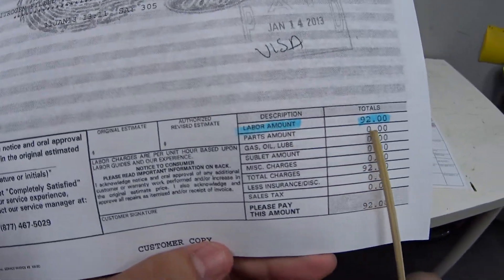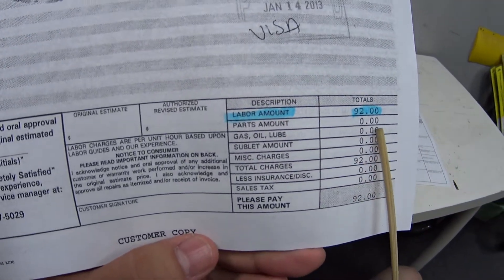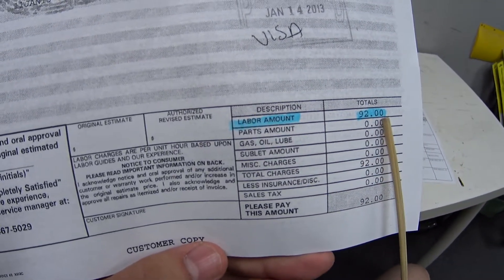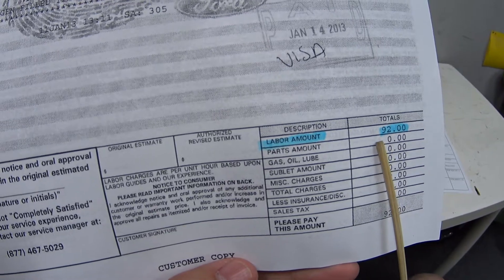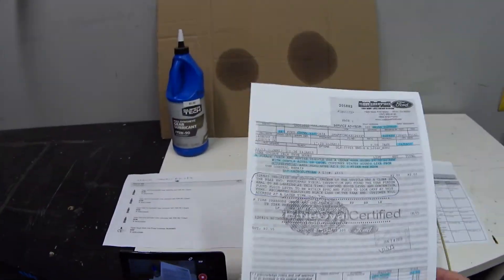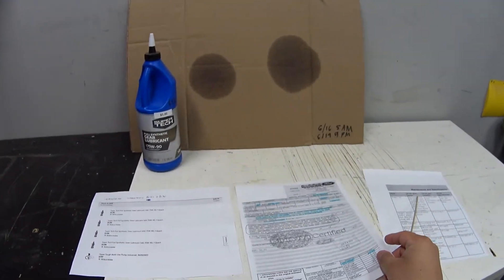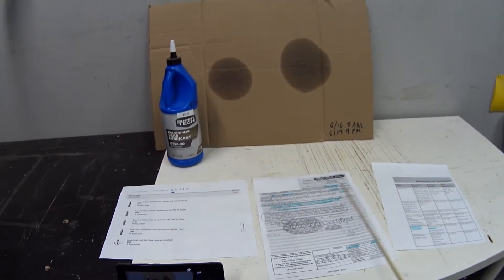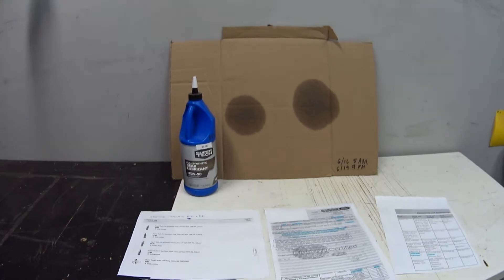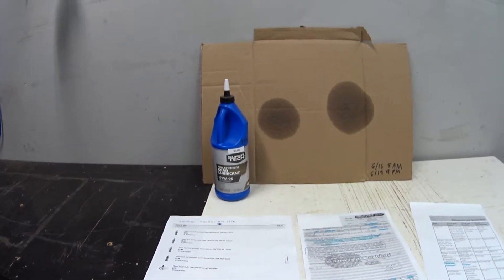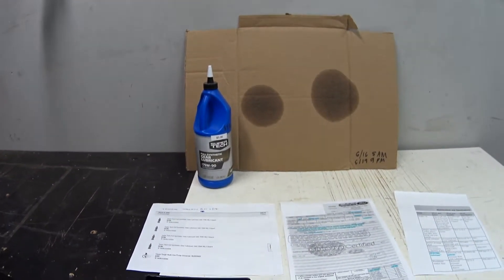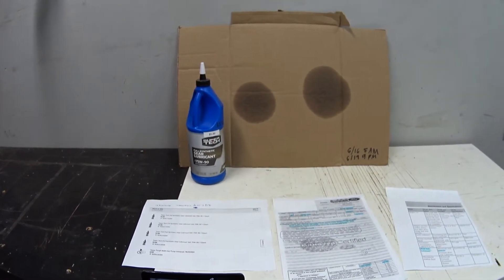For this work they banged me ninety-two dollars, and I think this was a half hour labor. I know what you're thinking - why didn't I stick my own nose under there to find out what's going on?